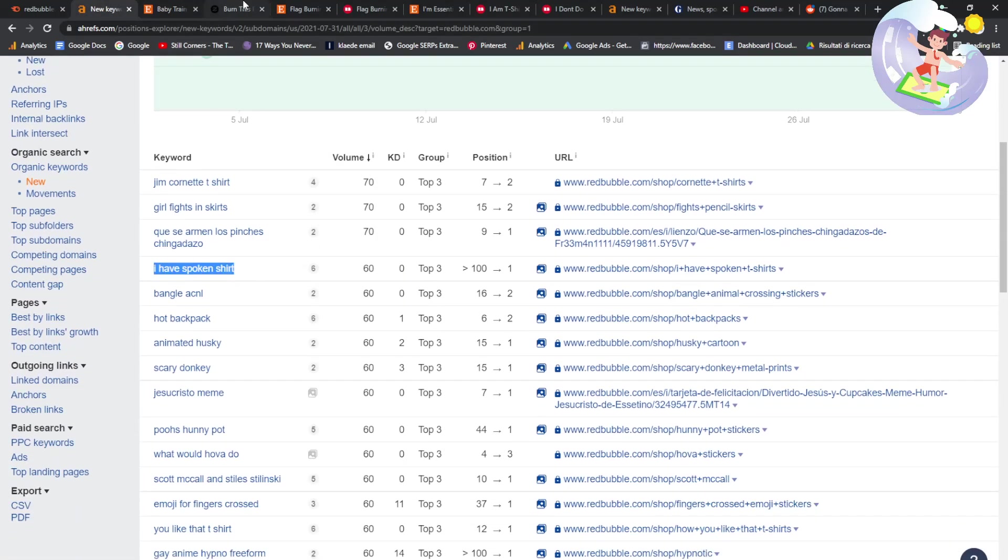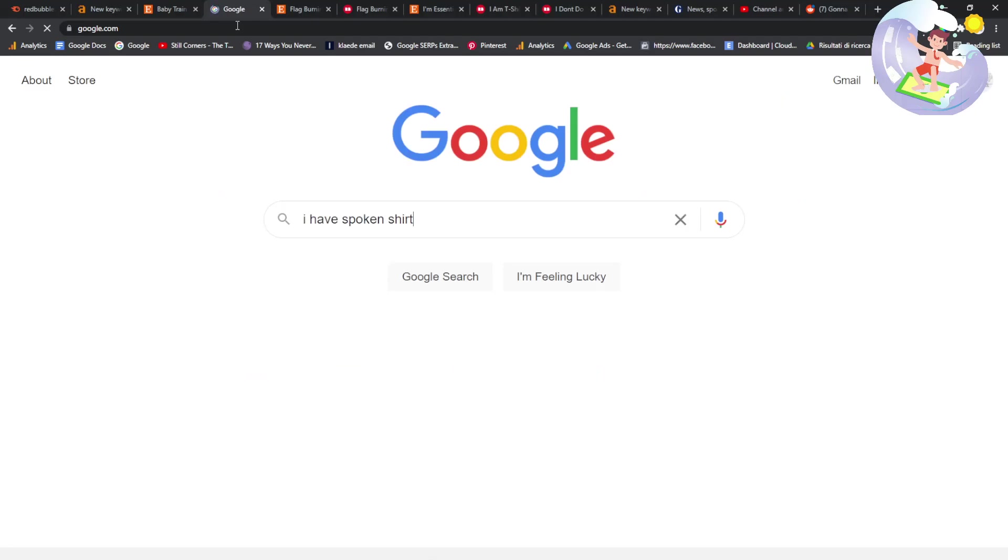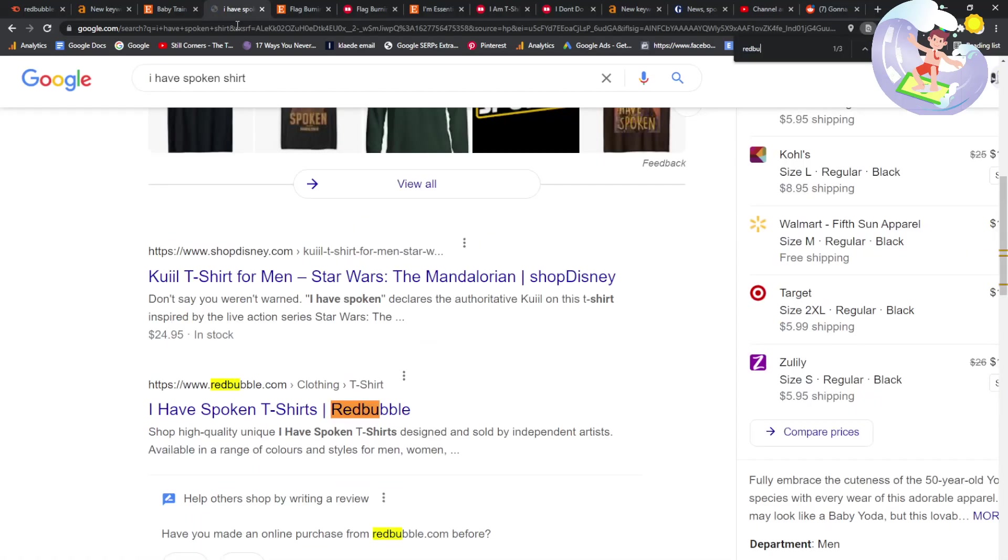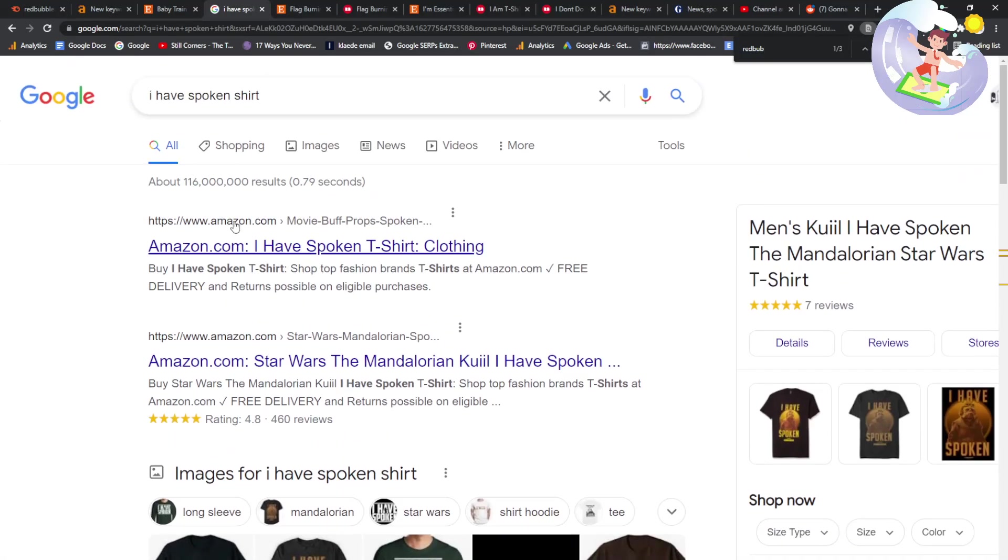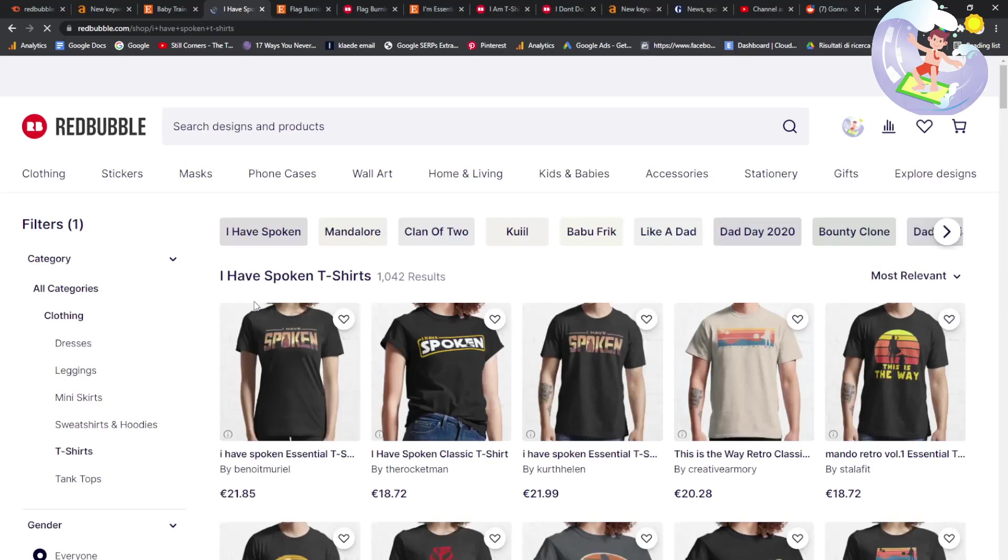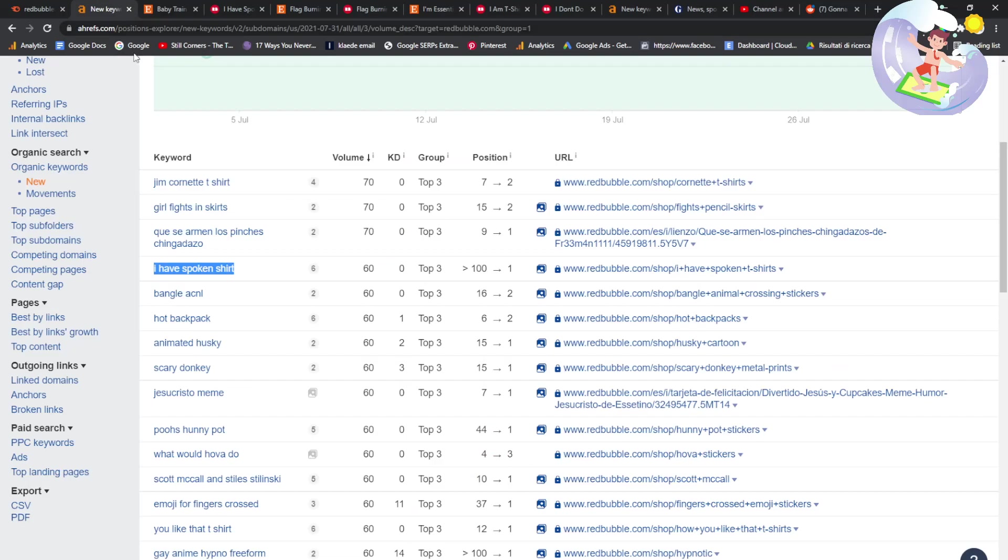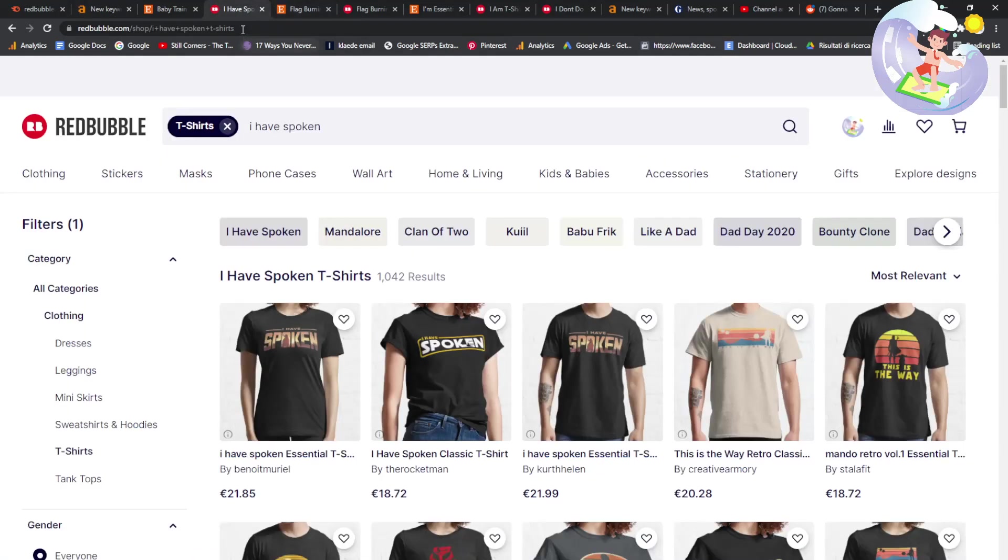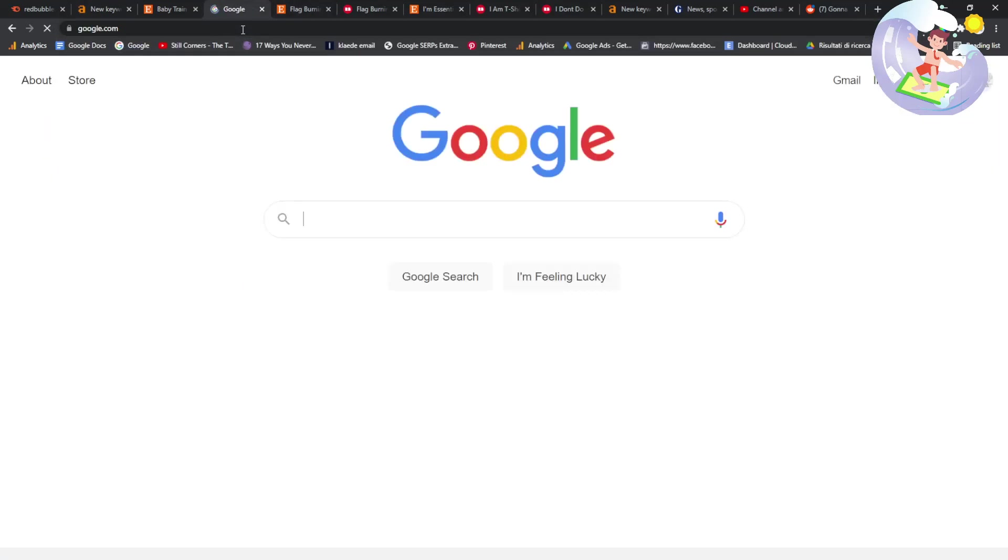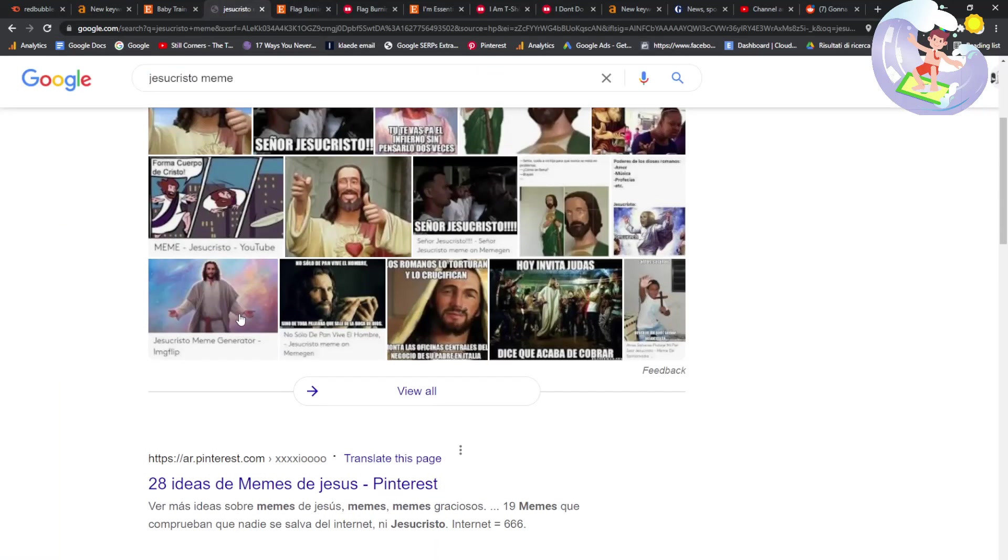I have spoken shirt. That's funny. Redbubble. Okay. Again, Amazon, guys. Like, if you're not on Merch by Amazon, I don't know what we're doing. I'm not on Merch by Amazon. I feel like an idiot every time I do a video. It's just the best one. Definitely get on Merch by Amazon, guys.